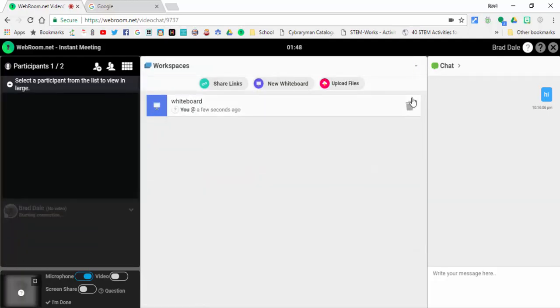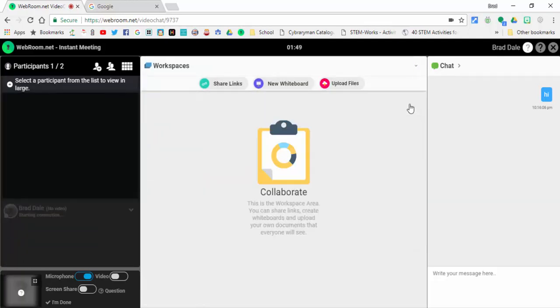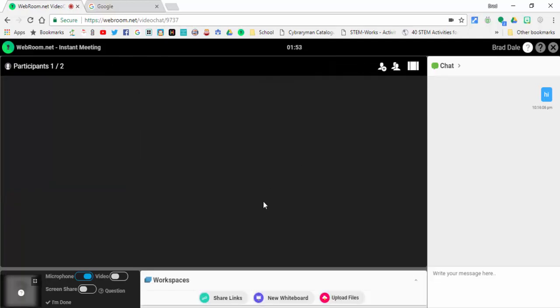Here's the whiteboard. You can delete it if you'd like to, so there's a nice workspace area. Now the other item that I want to show you is screen share.